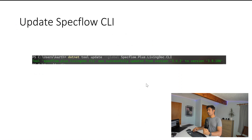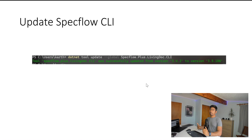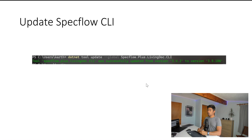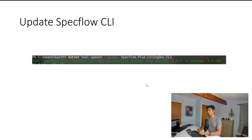With the latest update, you need to update two things. First, update the CLI tool using: dotnet tool update --global SpecFlow.Plus.LivingDoc.CLI. Previously we installed it using dotnet tool install --global, but now we need to update since we have an older version. You can see it updates from version 3.4.2 to version 3.5.186, which is the current latest version.